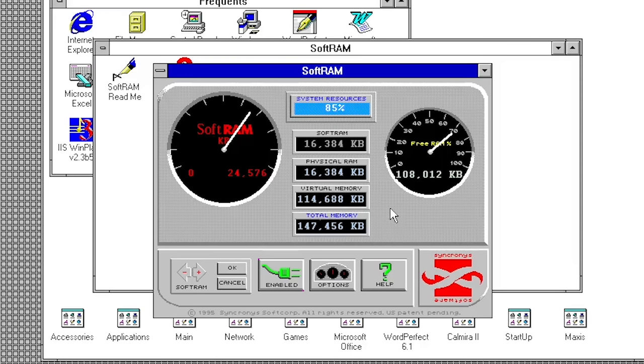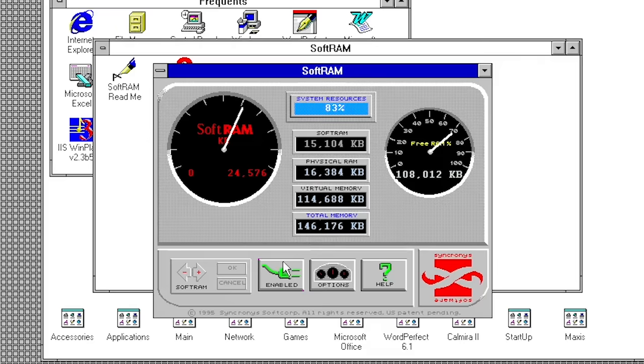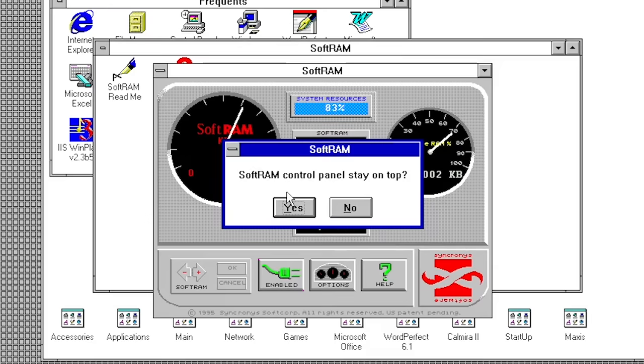All of the program's controls are contained at the bottom of the application. The arrows on the left allow you to increase or decrease the amount of SoftRAM available to the system. Next to that, we have a button that enables or disables the program. The most basic options menu I've ever seen, which gives you literally one option to have the application stay on top of other windows or not. And finally, the help documentation.